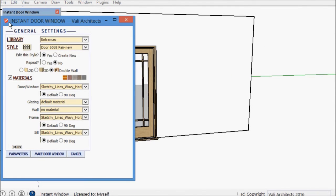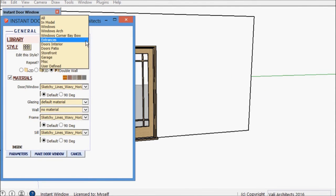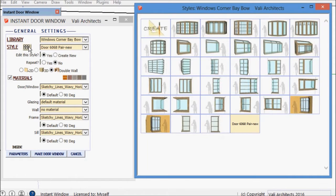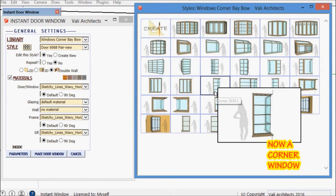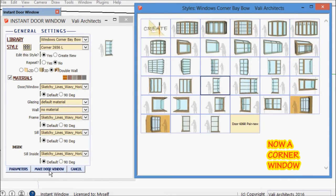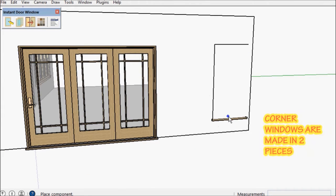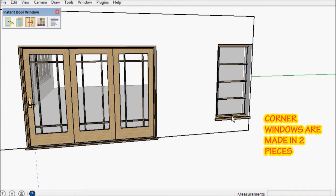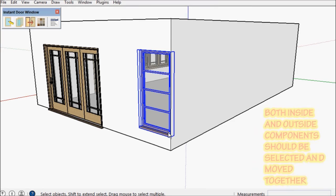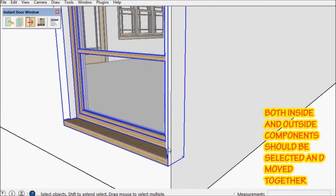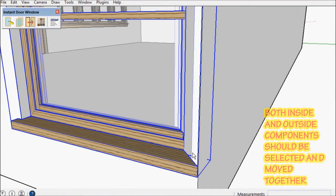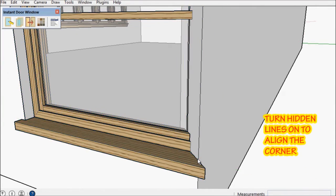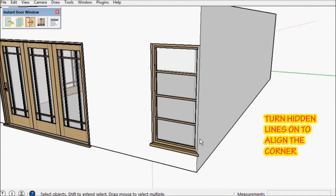Next I'm going to make a corner window. Corner windows are special because they have to be made in two separate pieces, a left and a right. I have to select both the outside and inside component and then align it to the corner.